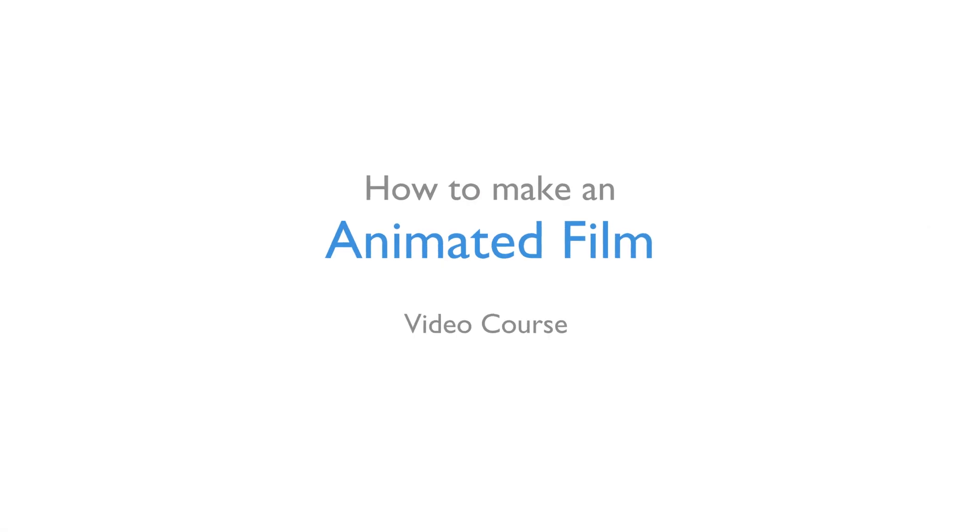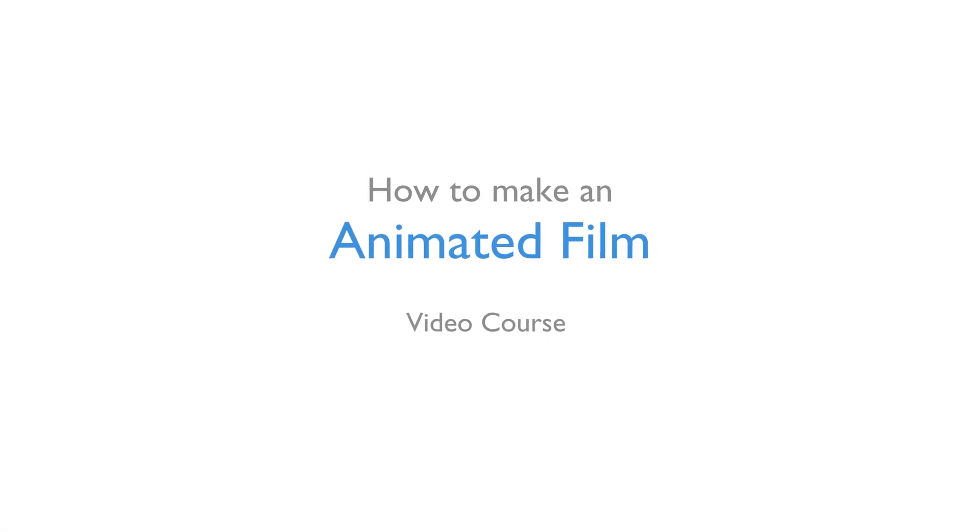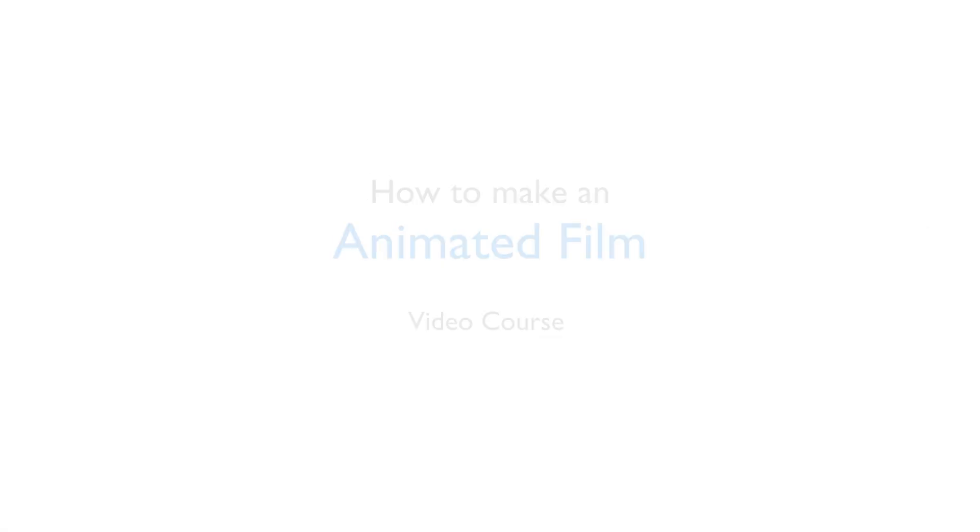Hello, my name is Gustav Nilsson and welcome to my new free video course on making animated film. My goal with this course is to help make your journey in creating an animated film on your own as friction-free as possible.